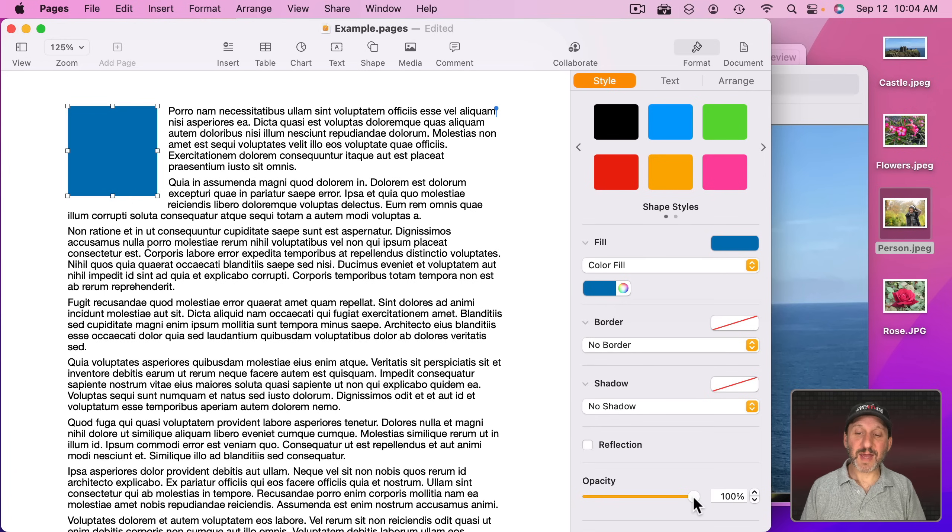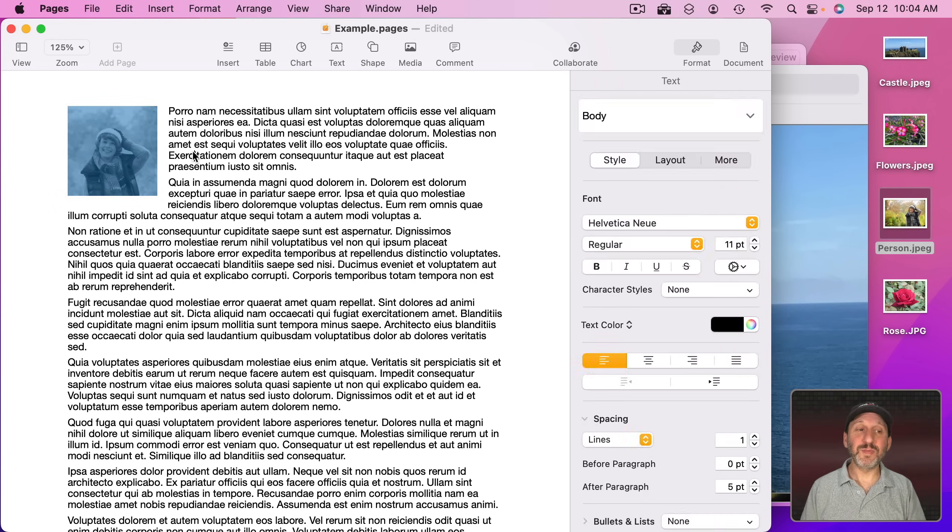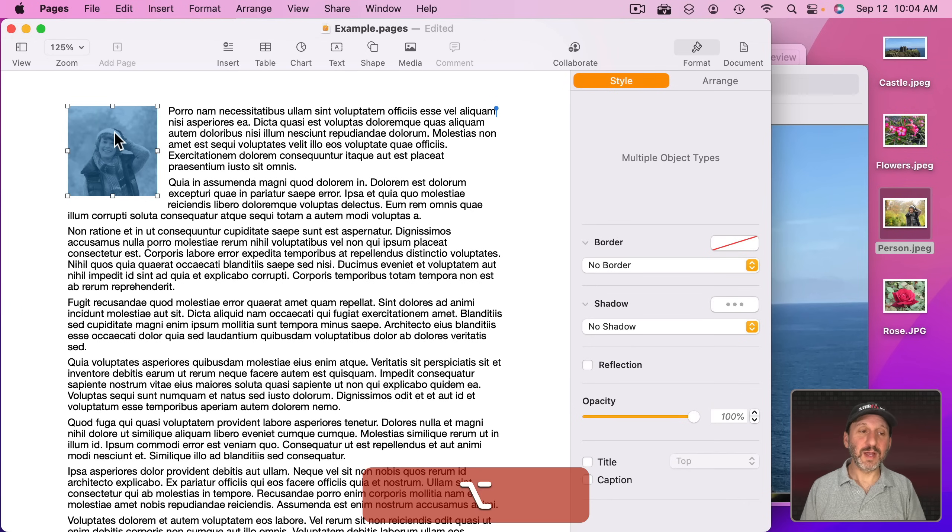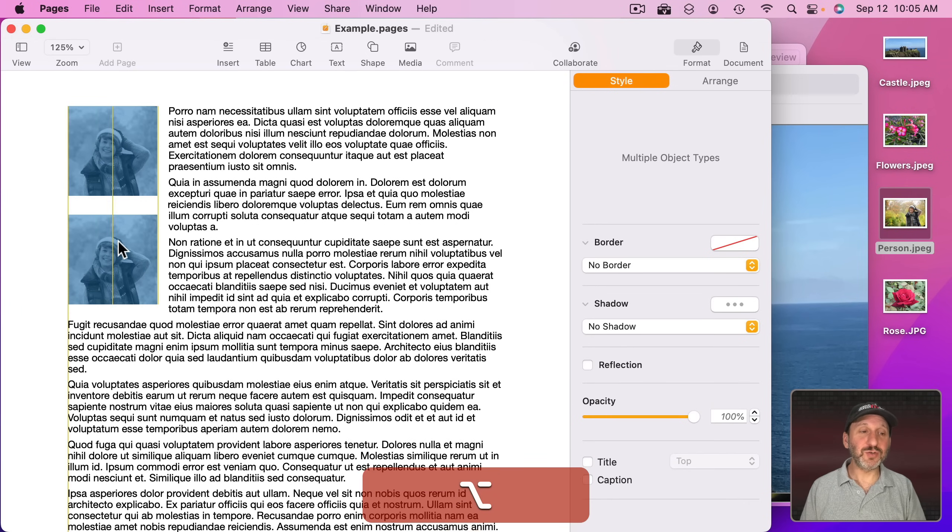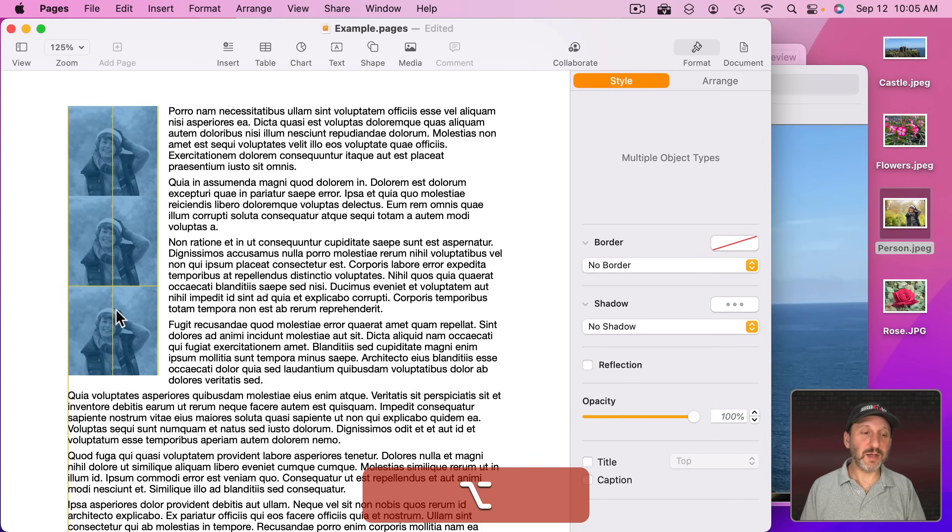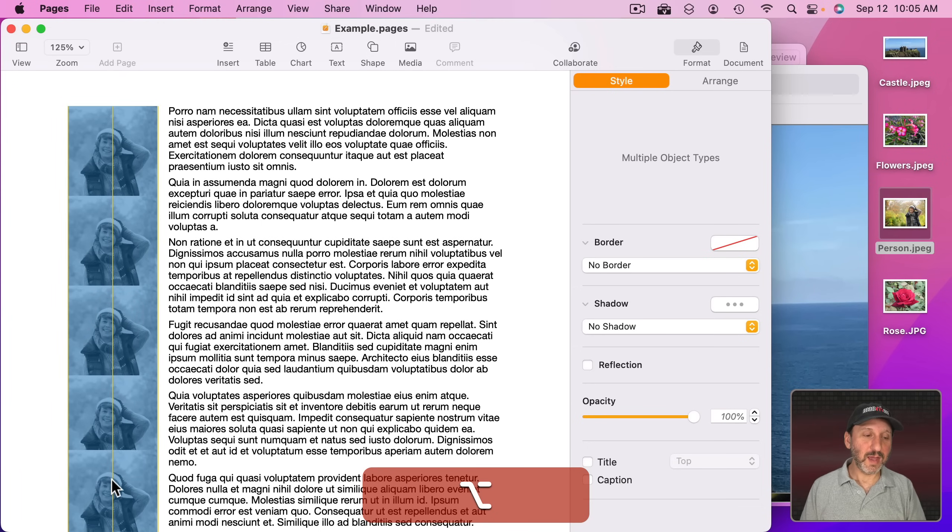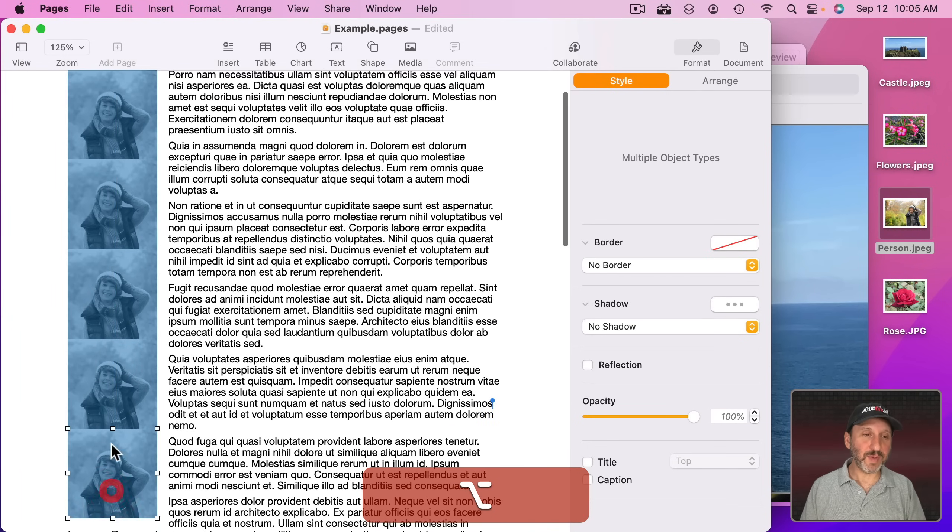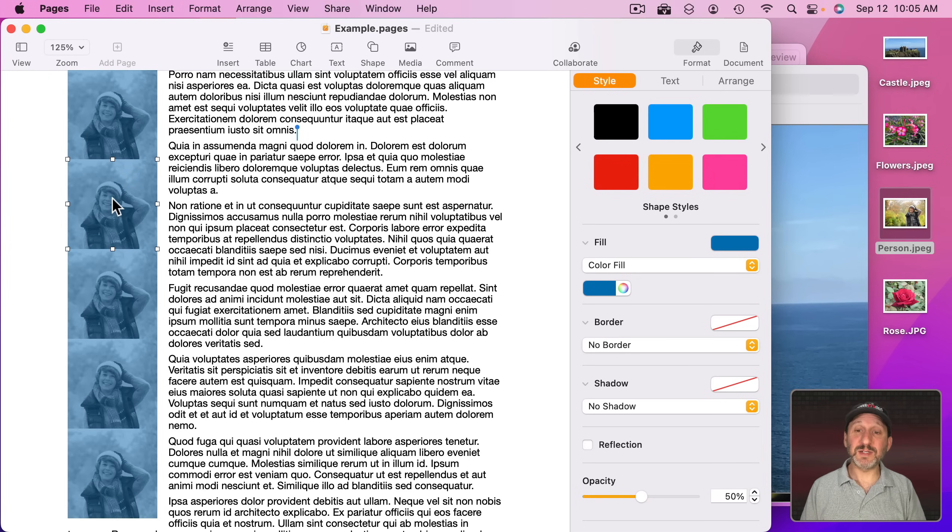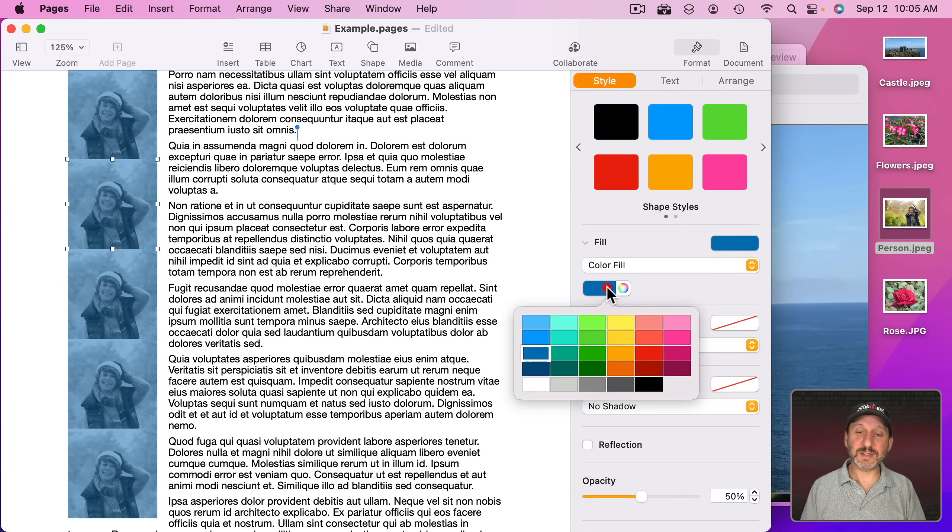Now I'm going to grab both of these here and Option Drag to drag a copy and another copy and another copy and another copy. When I click to select, it's just going to select that box that's on top and I'm going to change the color without changing the opacity. So I'm going to make this one red.